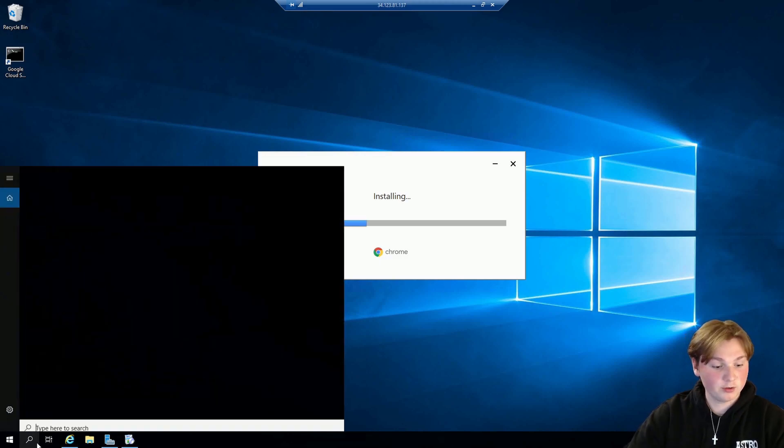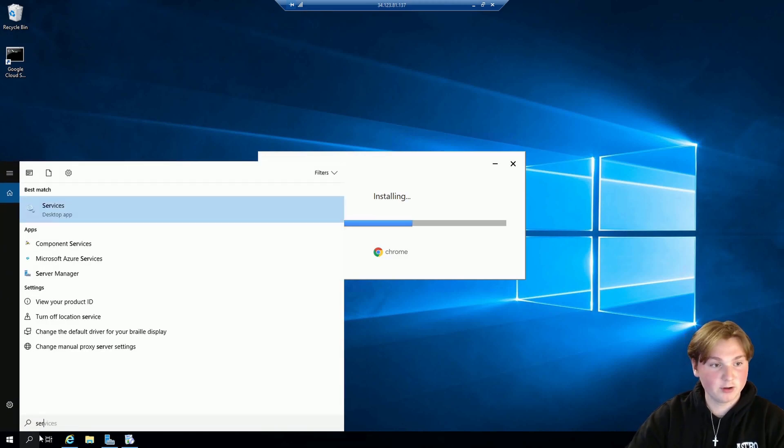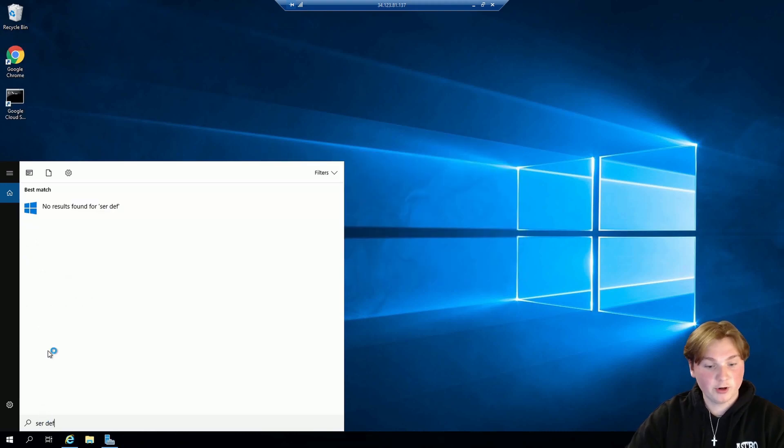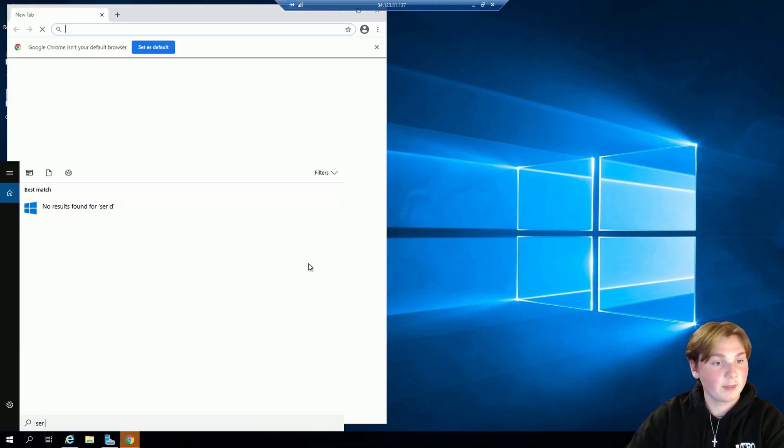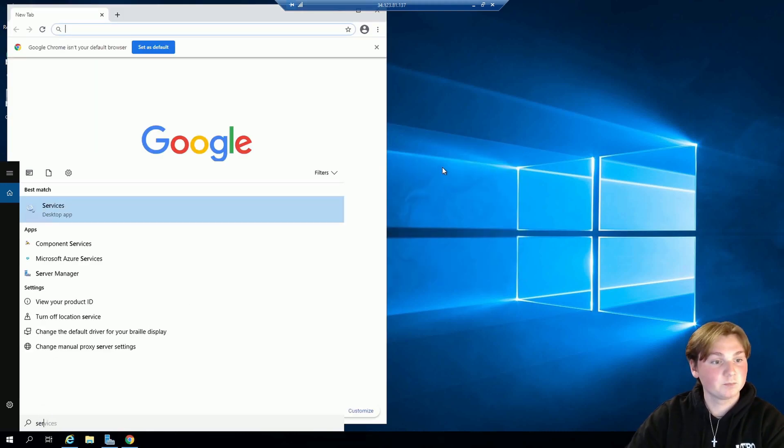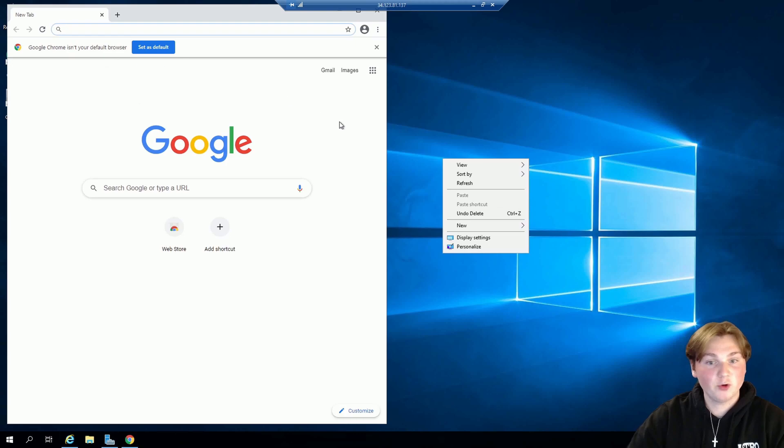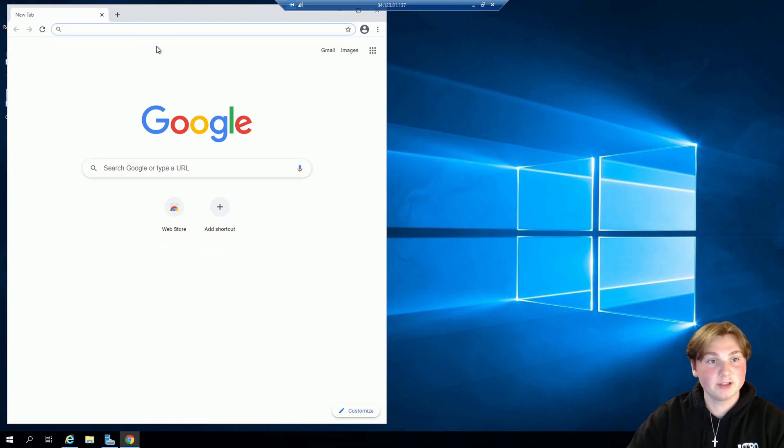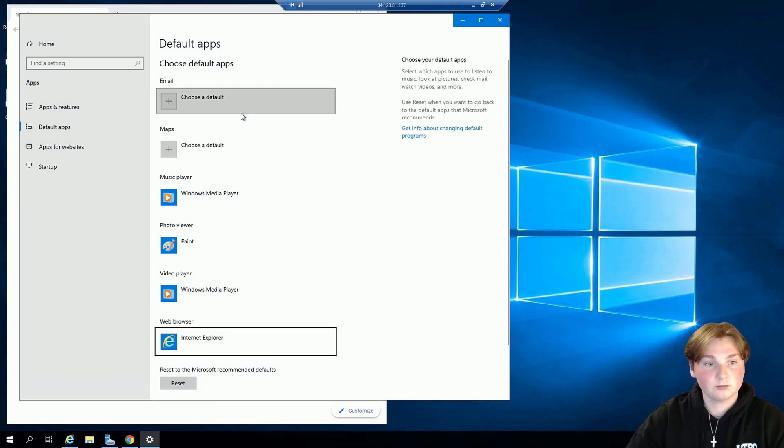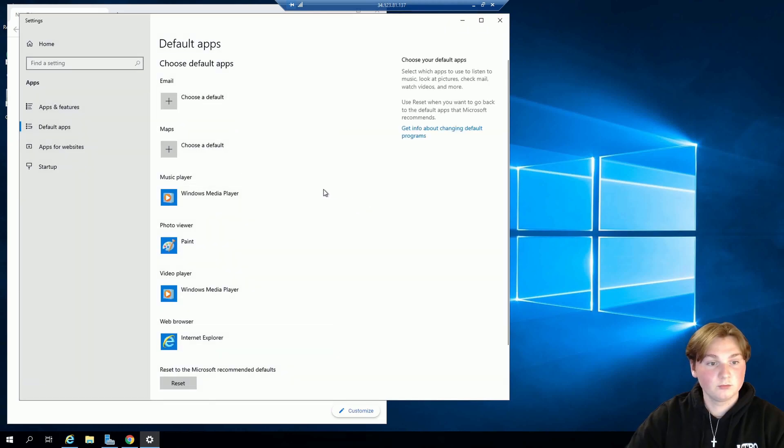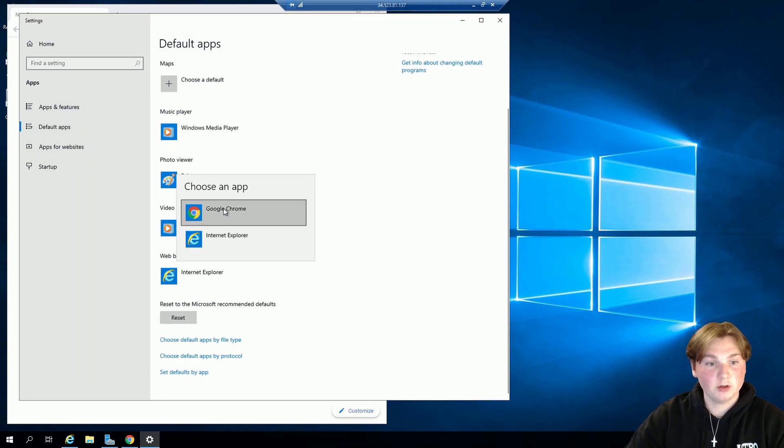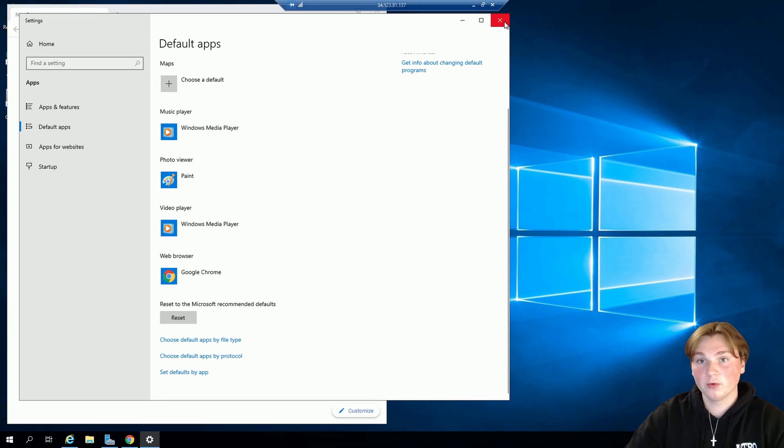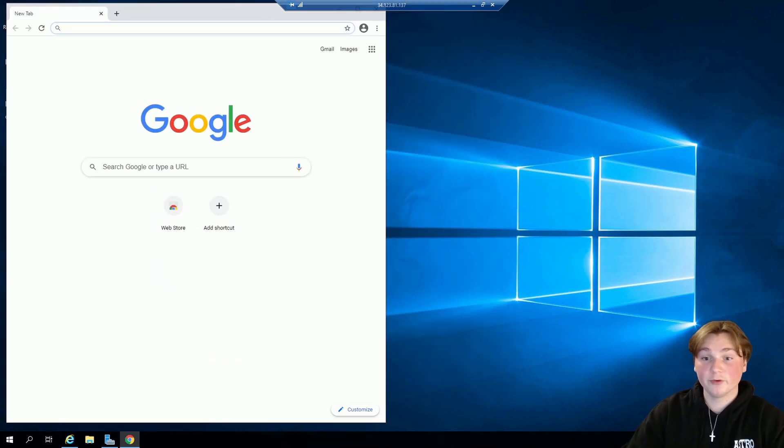So we're also going to need to set our default browser. So now that we have Chrome installed we're going to set our default browser as Chrome. So down here we're going to set it as Google Chrome. And that is how you set up a server for a bot on Google Cloud for free.